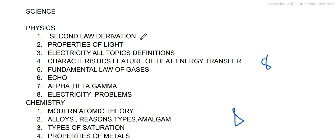In physics, what is the second derivation? This is from the first lesson. Please note this. You can take a screenshot or edit a note.